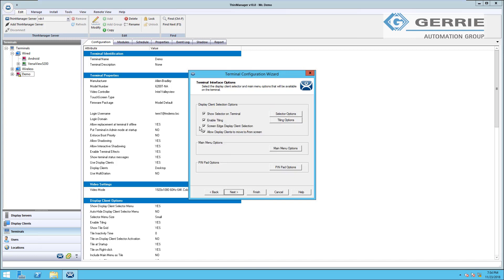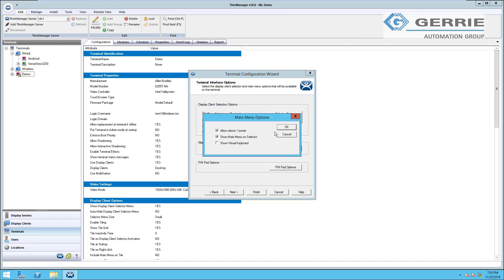On this screen you'll see our terminal interface options. This is the show selector, the menu bar at the top of the screen, enable or disable tiling for the terminal itself, screen edge display client selection. That's what allows you to move your mouse to the left and right hand side of the screen and lets the manager cycle through the displays on the terminal. You also have the option to customize what is allowed and disallowed on your main menu options.